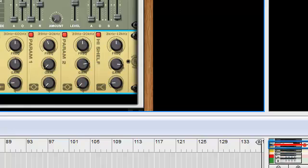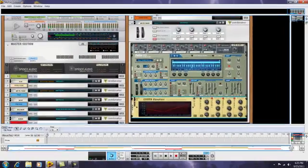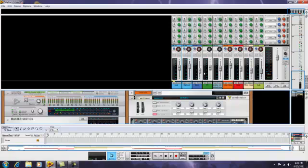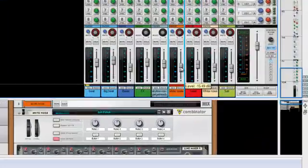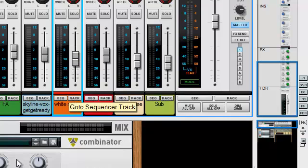Before we get going too crazy here, we'll turn it down in the mixer so it's not too loud.